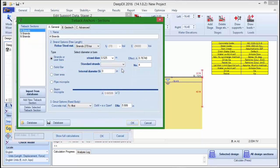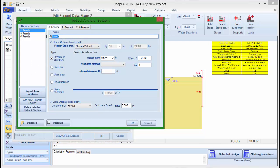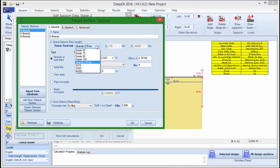By pressing the edit button, the tieback anchor sections dialog appears where we can add as many sections as we wish. We can add their properties like name, anchor type such as strands, solid bars or micropiles, and define the strand section and number of used strands.